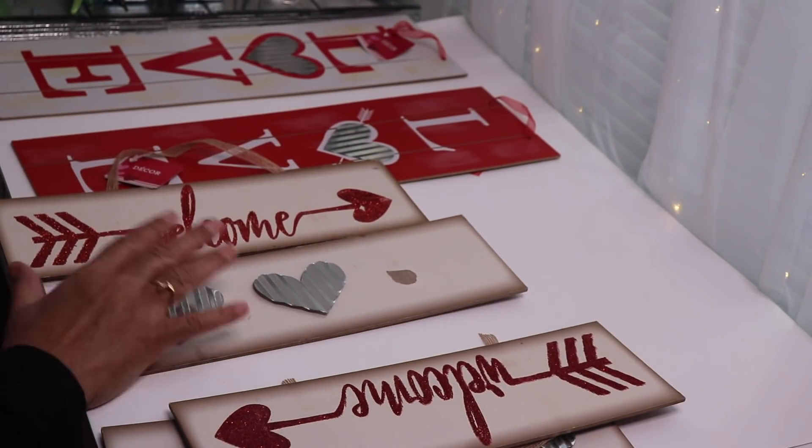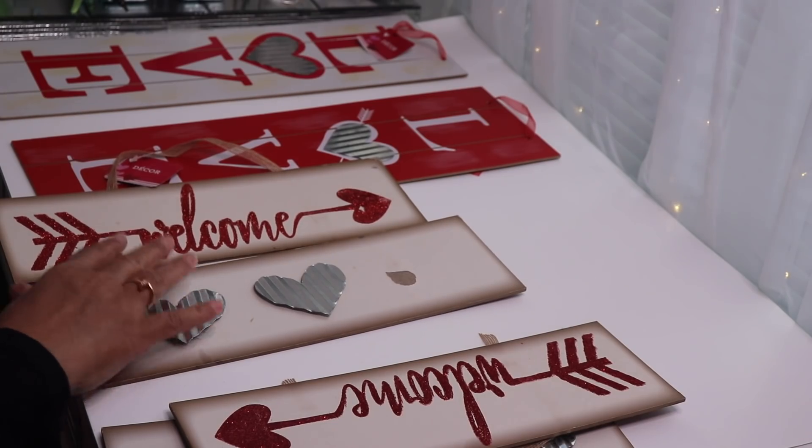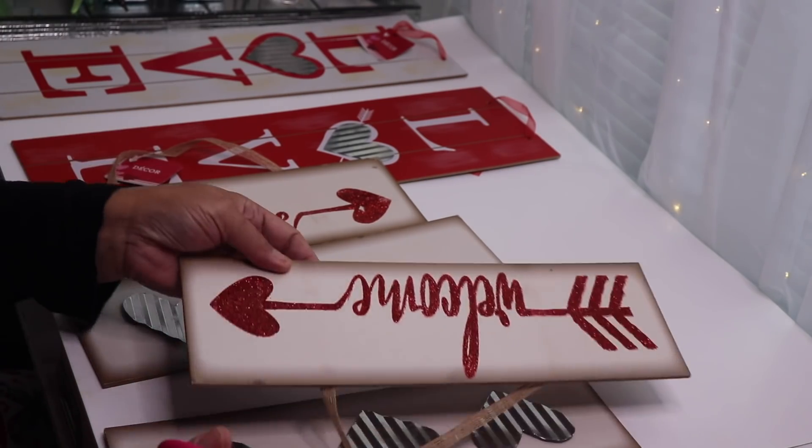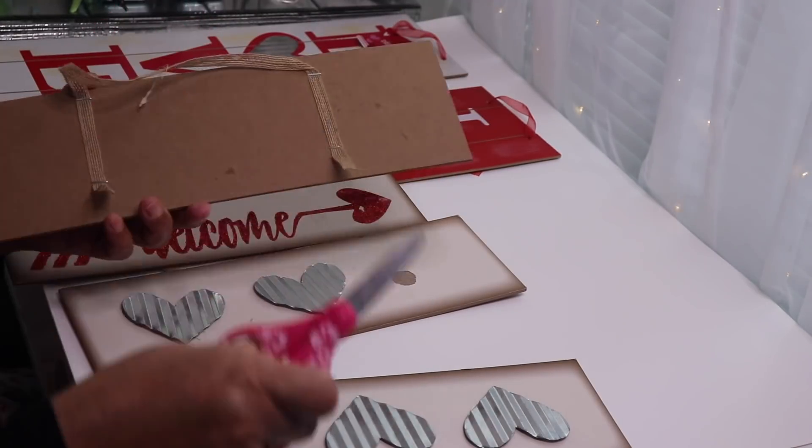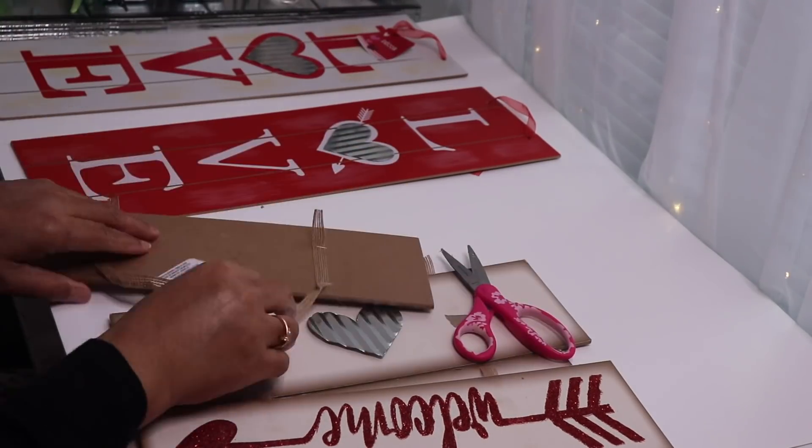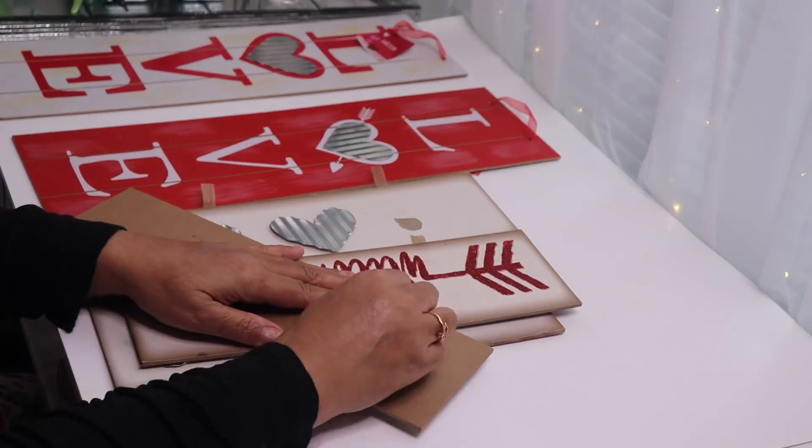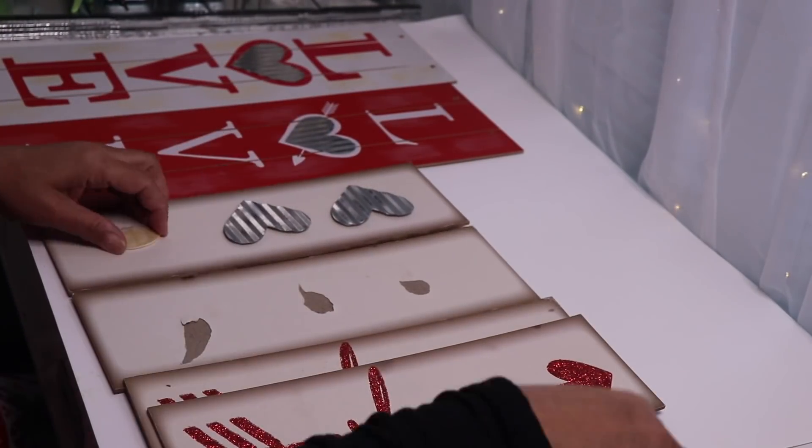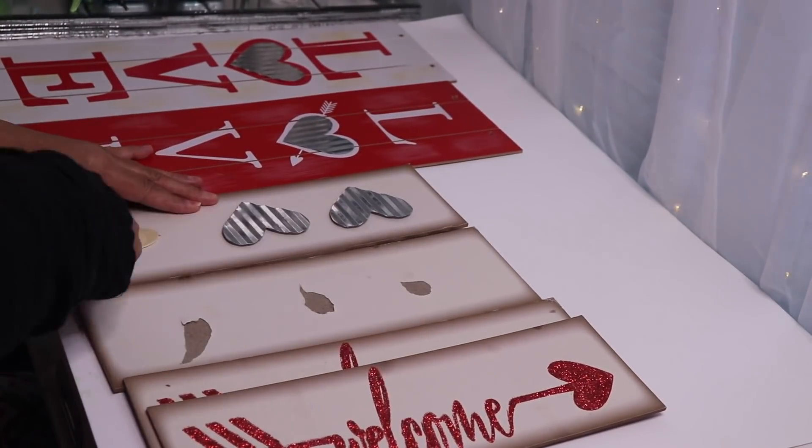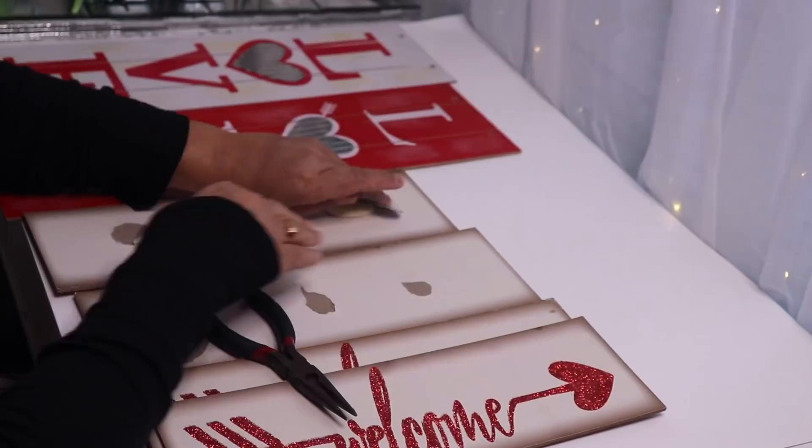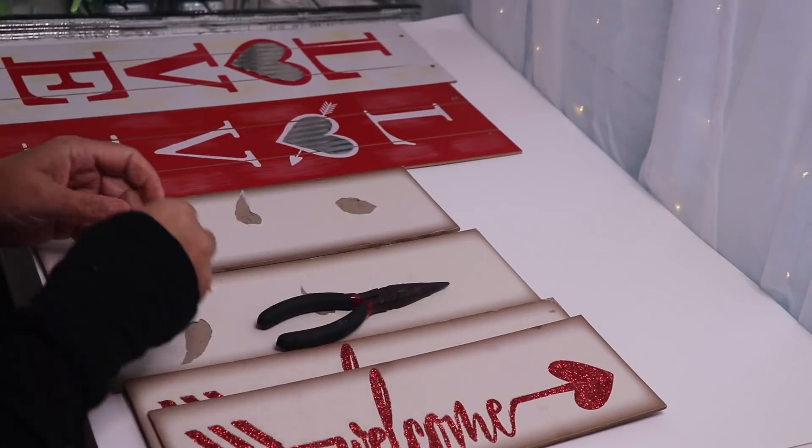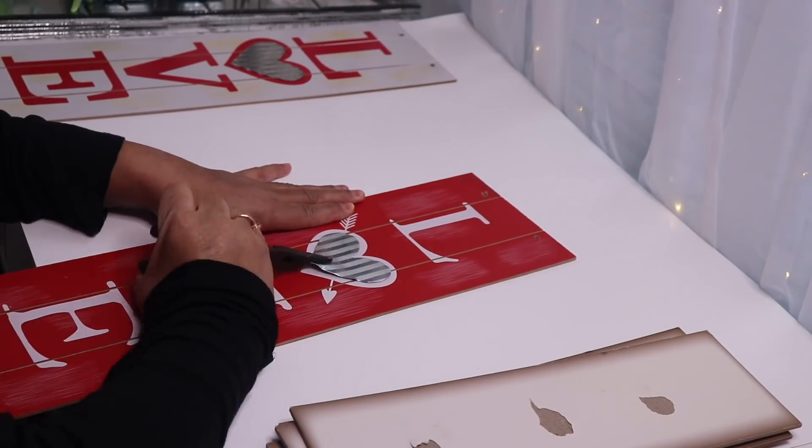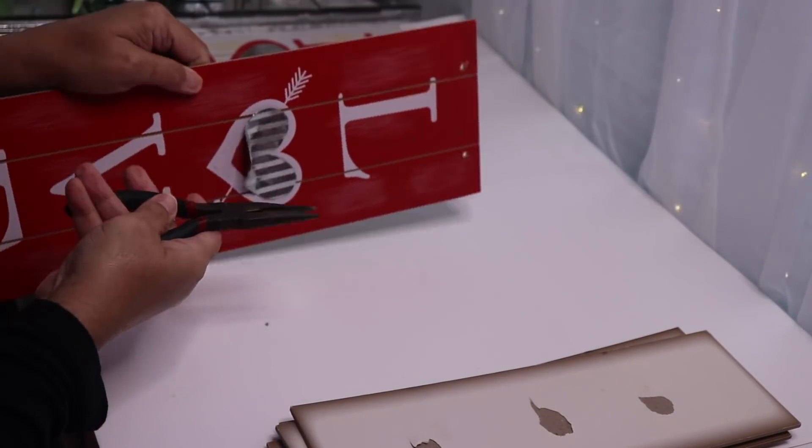So before we get started I'll go ahead and remove these hearts along with the strings that's attached to these signs. As you can see this heart didn't come off so easily so I had to use some pliers to pull it off.